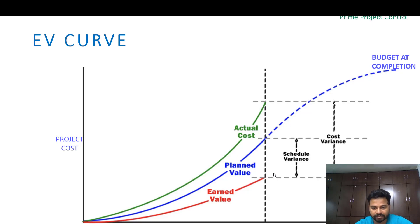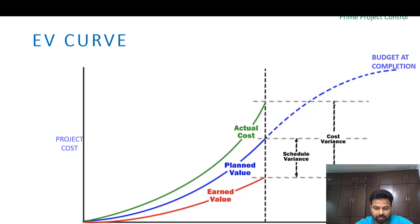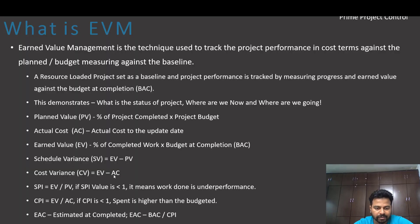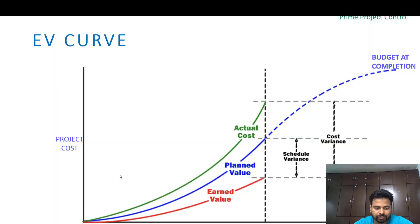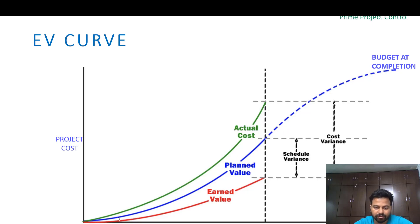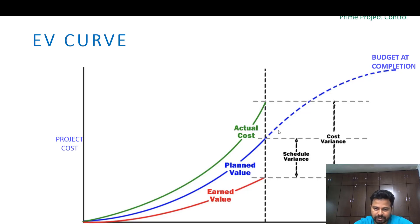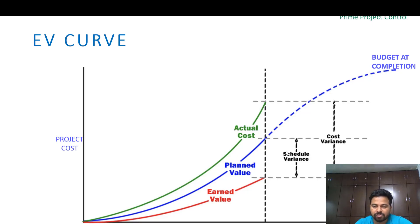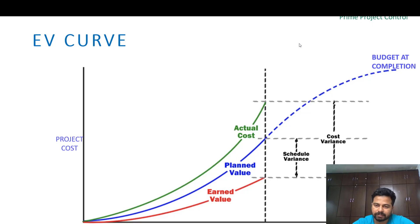In that case, schedule variance is PV minus EV - obviously it is more than one, so it's schedule variance is doing good. When we compare the CPI, that is cost variance, that is actual cost by EV. If the cost variance is EV minus AC, it's going to the negative here, so we have to make sure the actual cost is also under the previous planned value. So this blue projection is budget at completion and this is the projected cost. By looking at this graph we are getting an idea of what is cost variance, what is schedule variance.